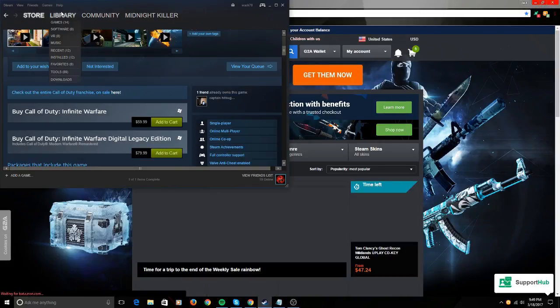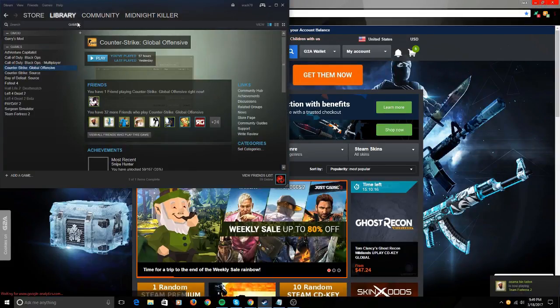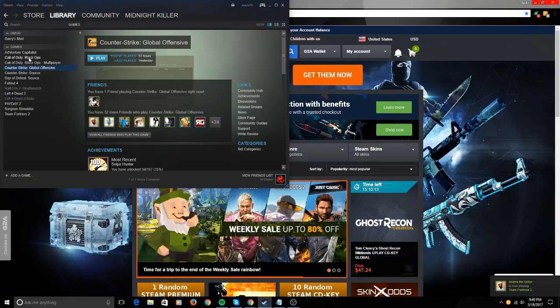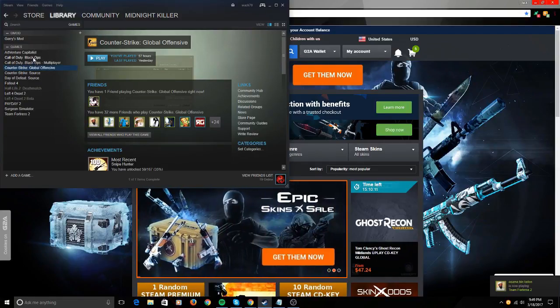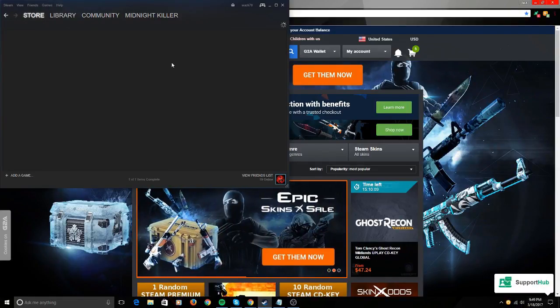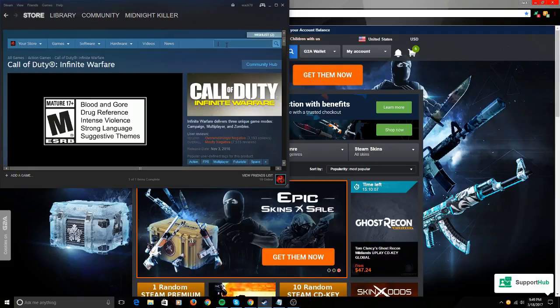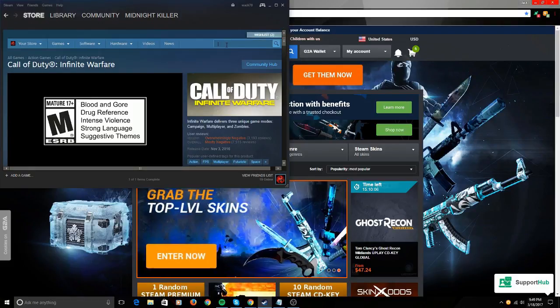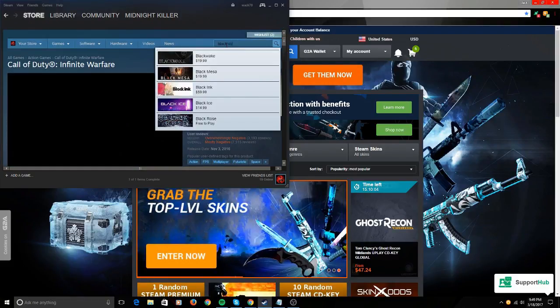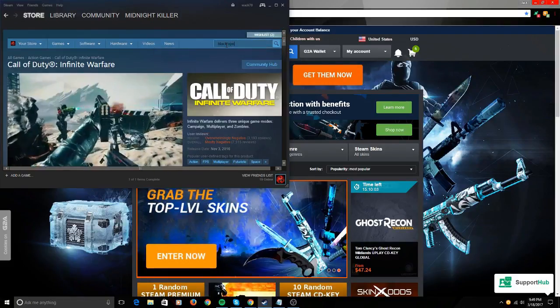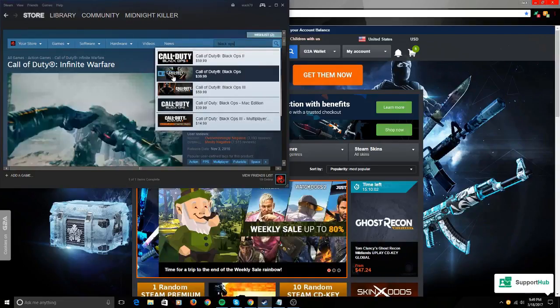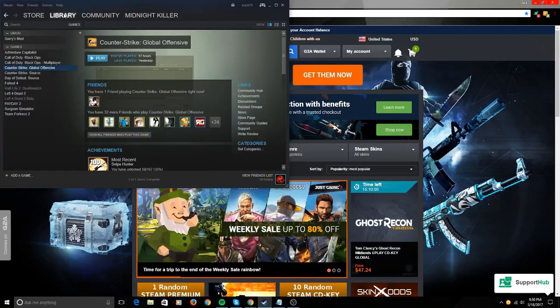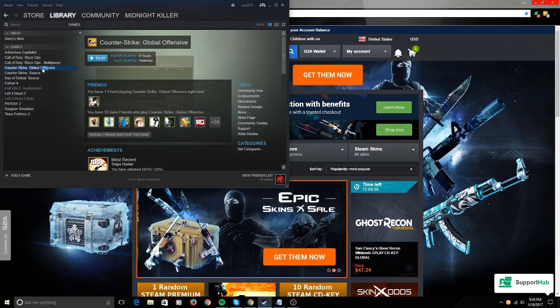Let's go over my Steam library. I bought Call of Duty Black Ops off it for about $10—on Steam it's $40. CS:GO, usually $15, got it for $10.